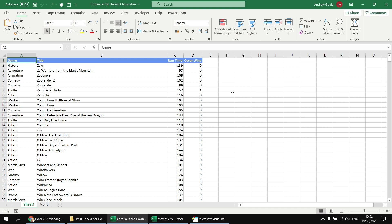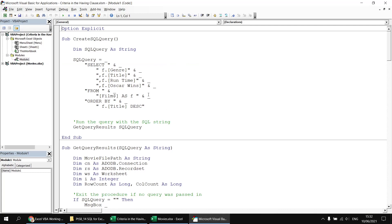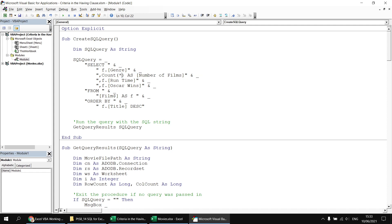Now I'd like to change my query so that rather than showing one row for each individual film, I want to show one row for each genre in the genre column. To make that work, I need to make some changes to the Title, Runtime, and Oscar Wins columns as well — I'm going to count the film titles, average the runtime, and sum the Oscar wins. Heading back to the Visual Basic Editor, I'll start by adding the aggregation functions. For the title column, I'll wrap the COUNT function around the column reference and apply an alias: 'Number of Films'. As a quick recap, you can also replace the column reference with an asterisk to count rows rather than values, but for this example I'll count values in the Title column.